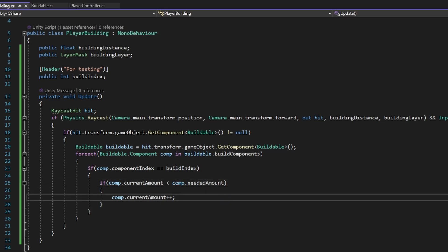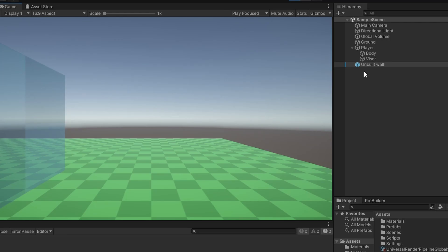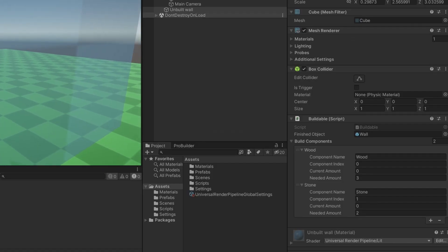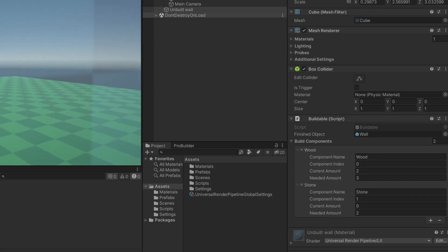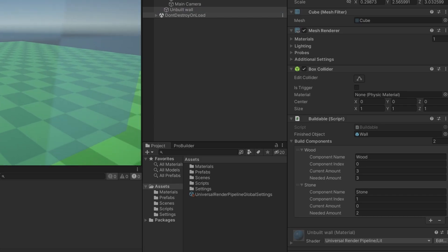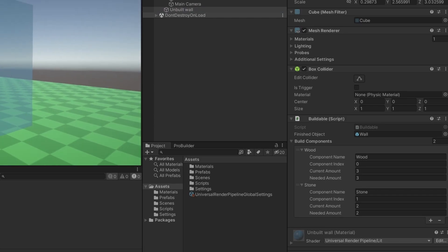Let's go test. Since our component index is currently zero, when I press E, you should see the wood current amount go up — boom. Now if I keep pressing E it can't go further because we're at the max. If we go to the player and set the building index to one, now pressing E should add stone — boom, and now we have max. All we need to do is run a check to see if it's done and then build.